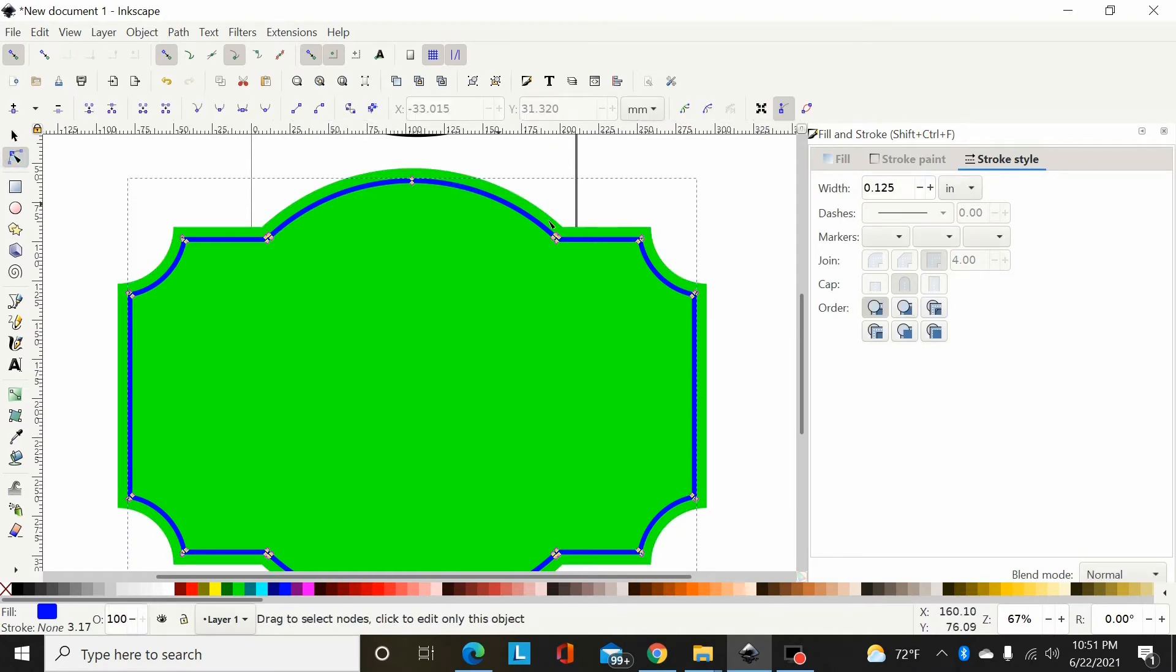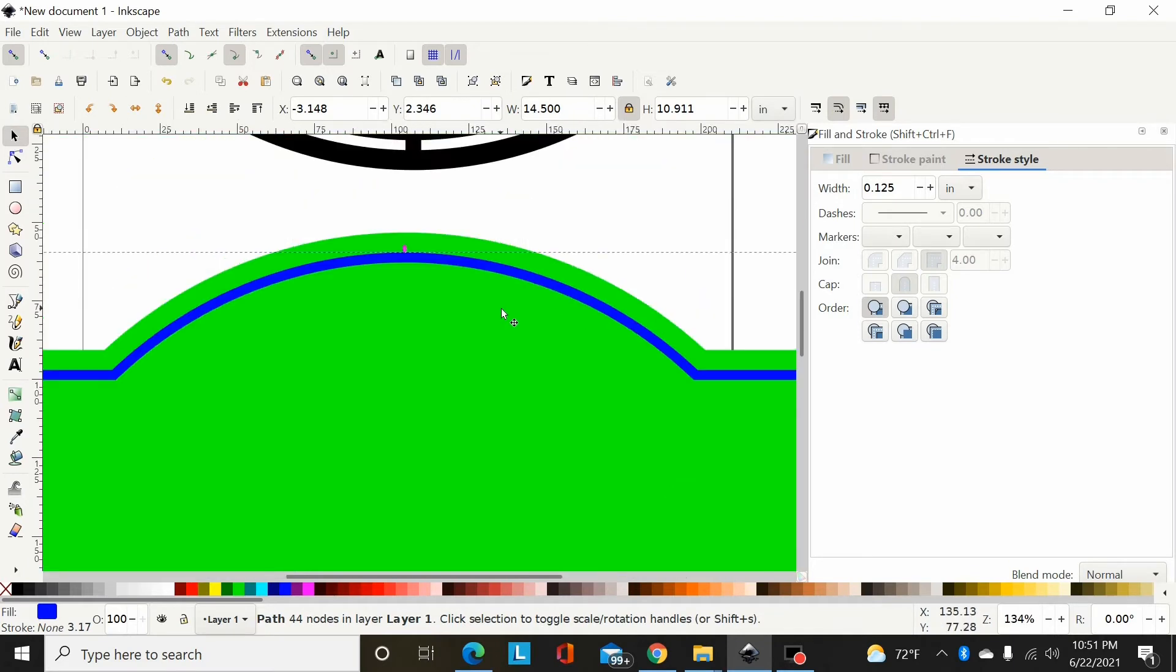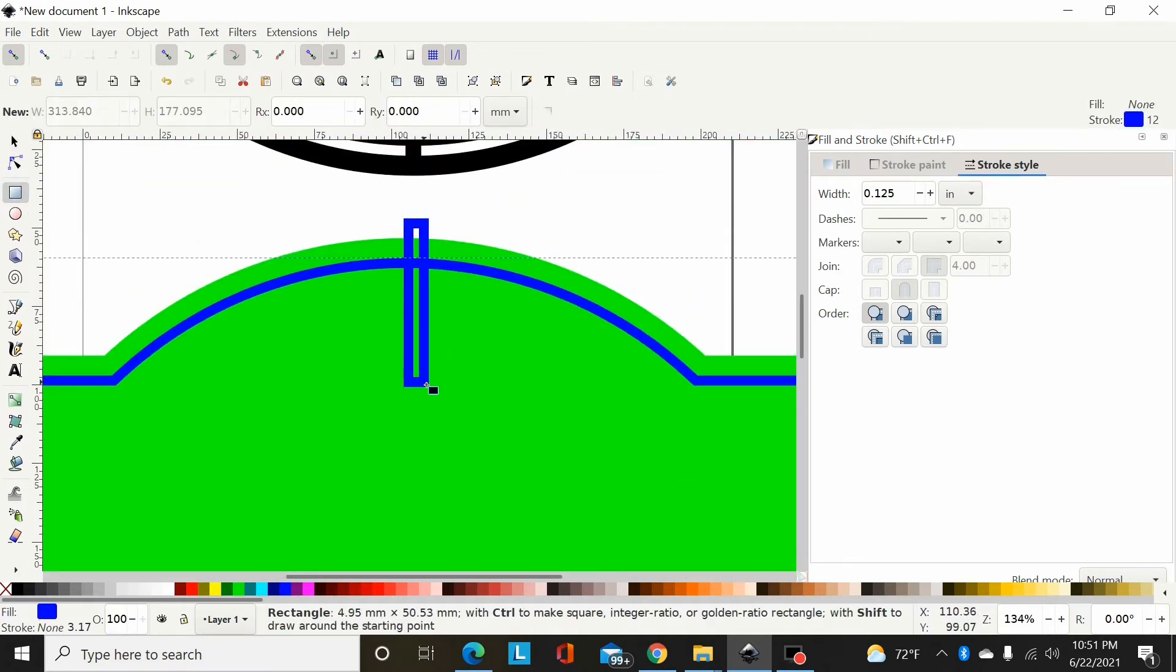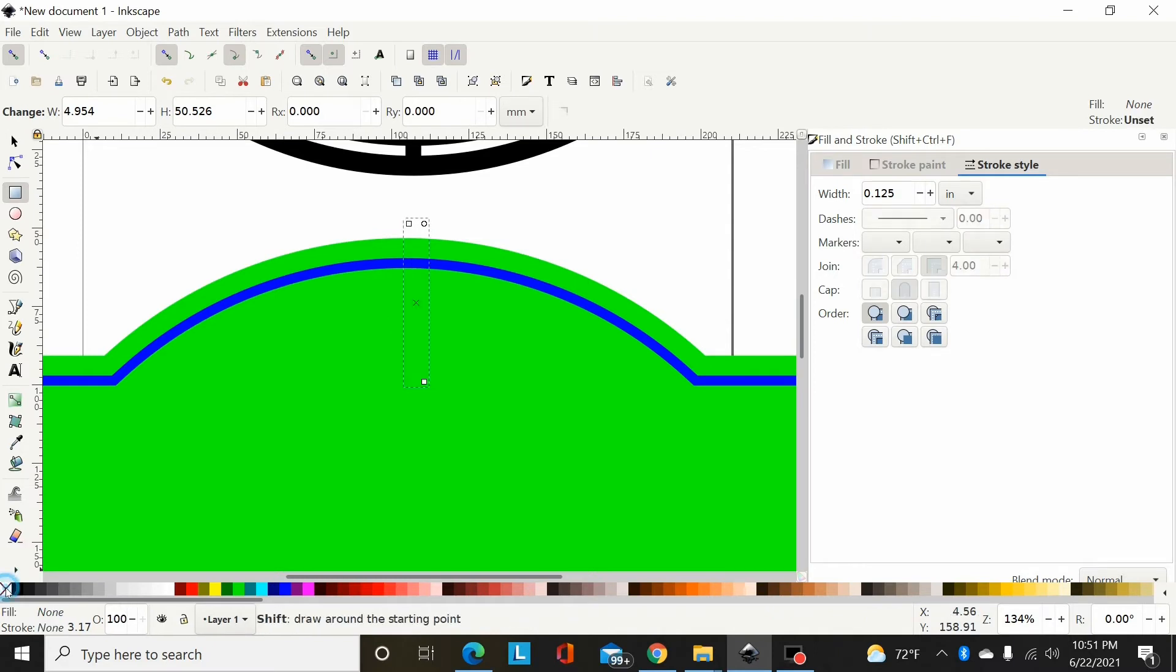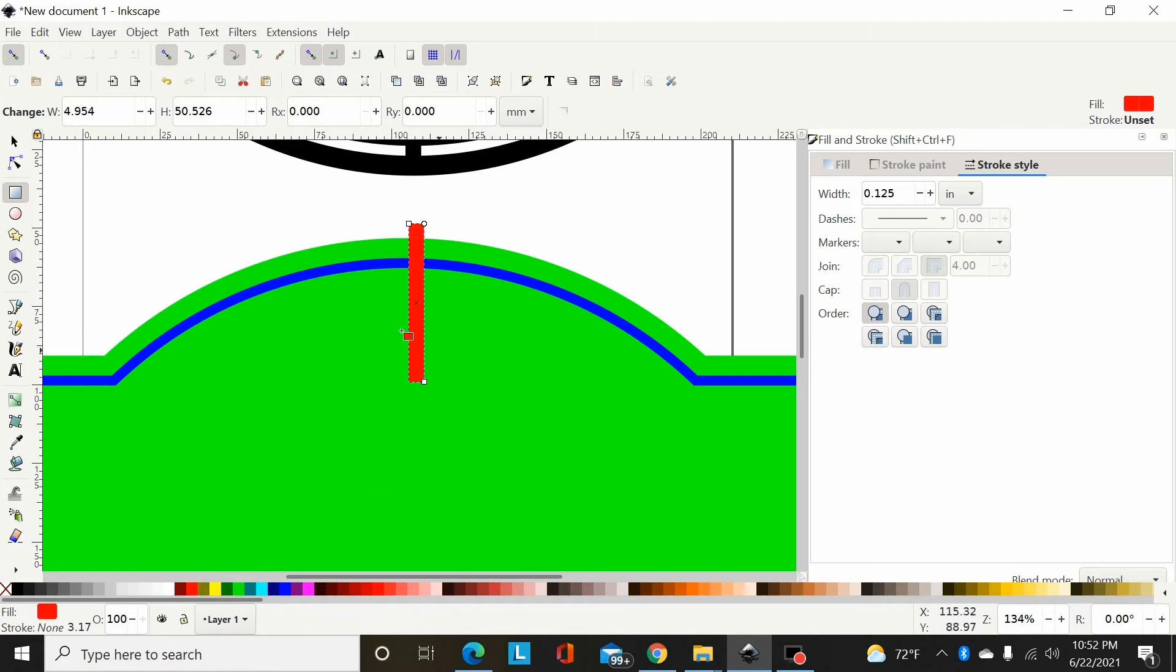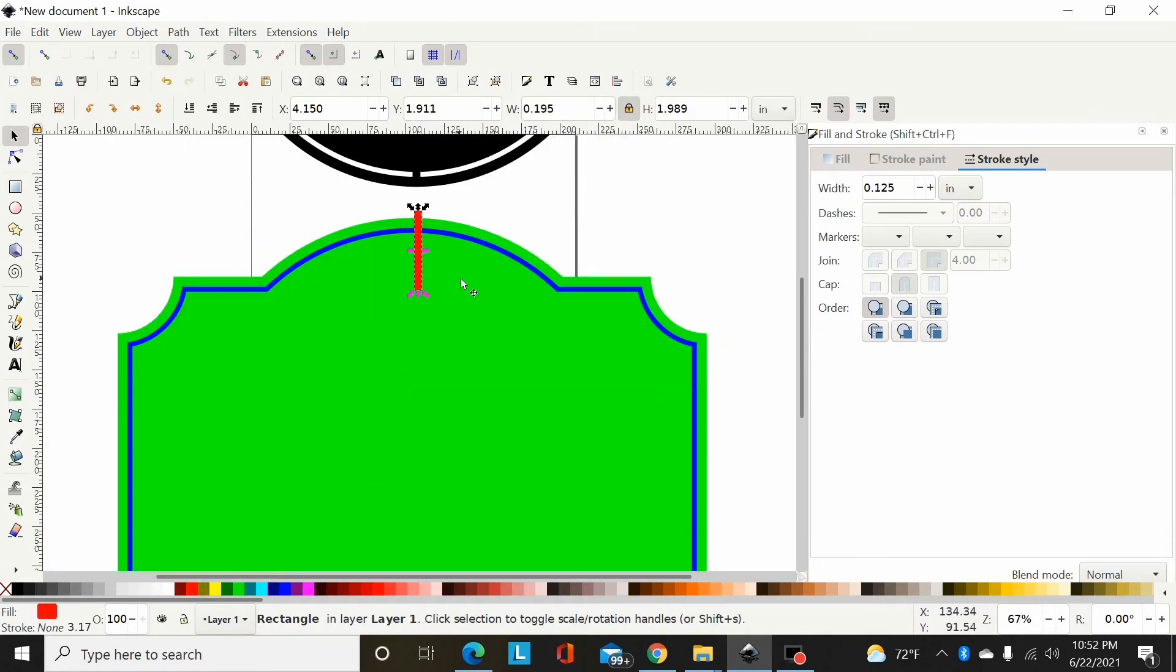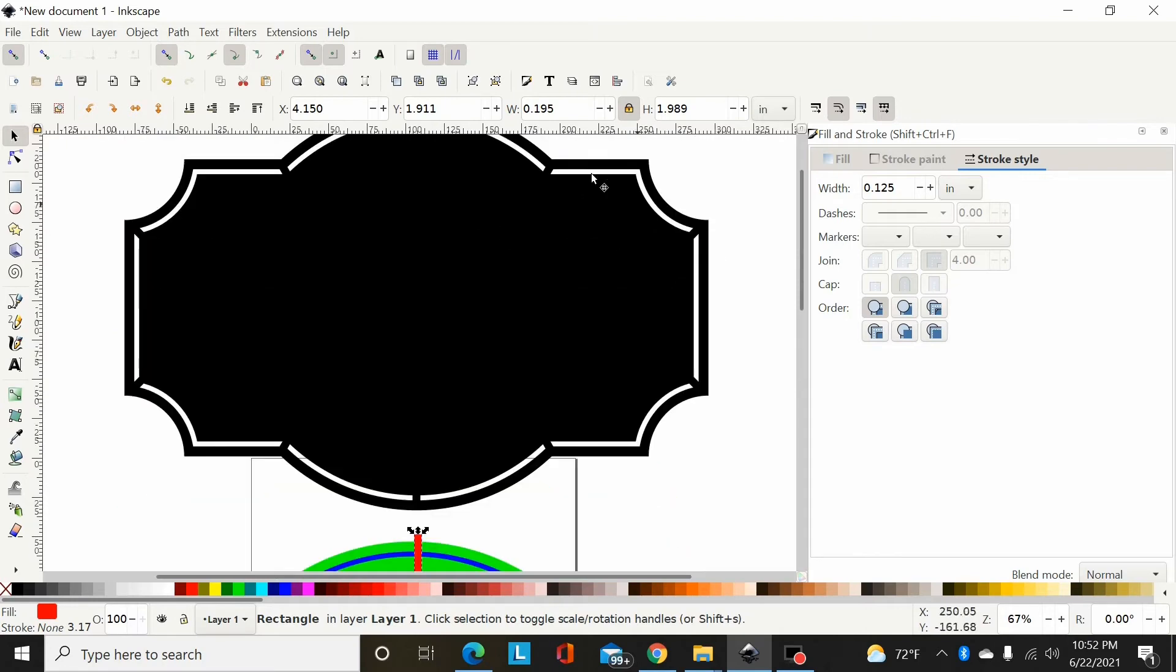I'll select that and once again go Path Stroke to Path. So now that has been changed from a stroke into a path. Now the only thing left to do is to cut. Okay, I'm going to turn my stroke back off by holding shift and selecting the X. Then I'm going to select red for the fill color. So now I'm going to make my cuts here to bridge the outside border there.